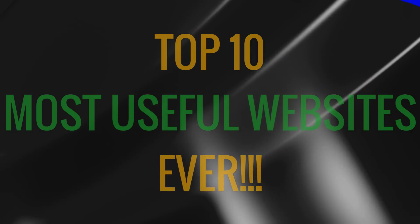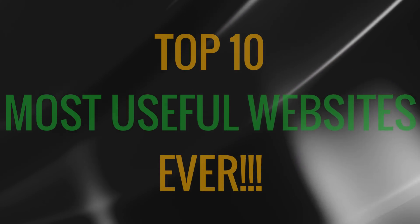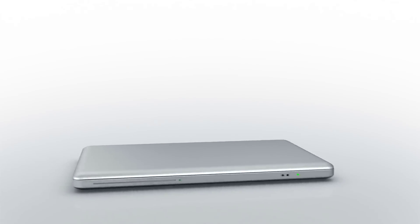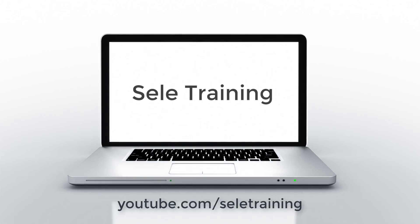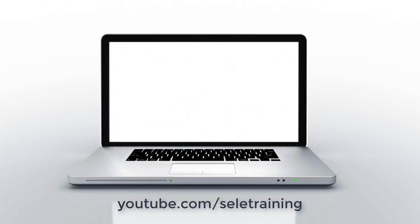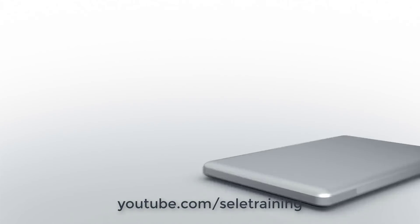Here are my top 10 most useful websites ever. Number 1. Wayback Machine.